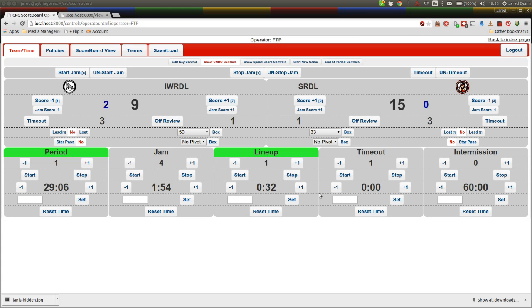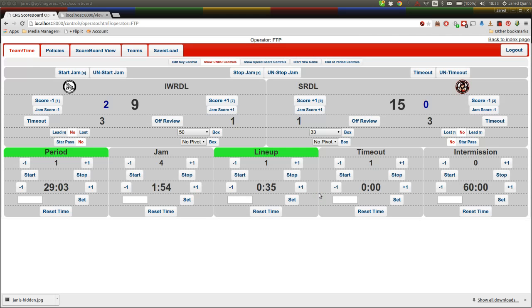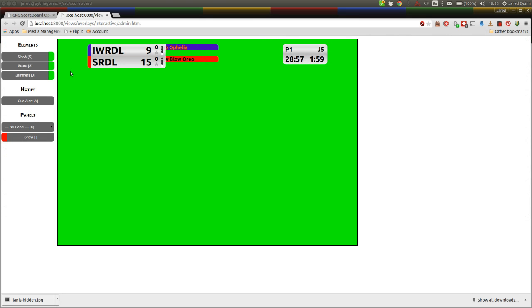You'll notice that when we start a jam, let me just clear this overlay, when we start a jam and we have jammers turned on, when we start a jam with jammers turned on, jammer names will slide out in team colors from the scoreboard as well.